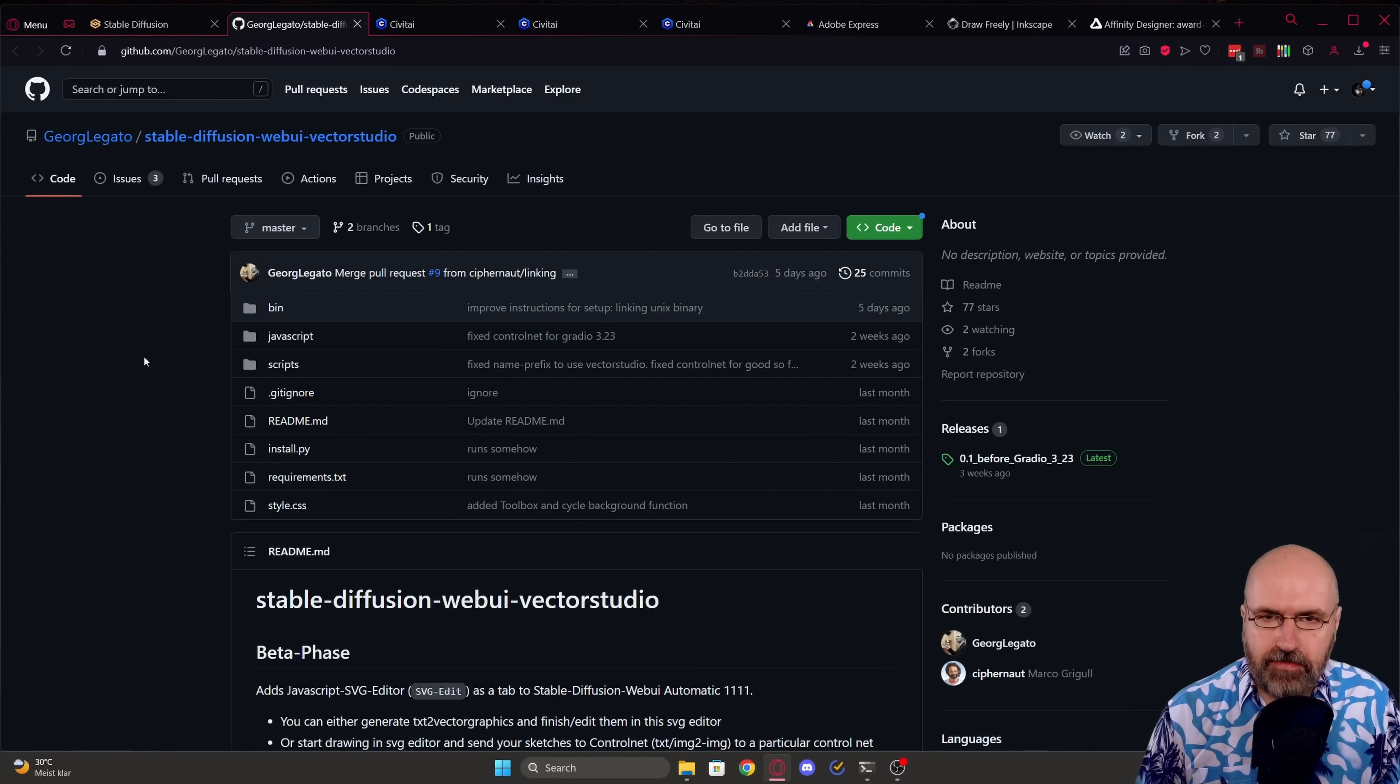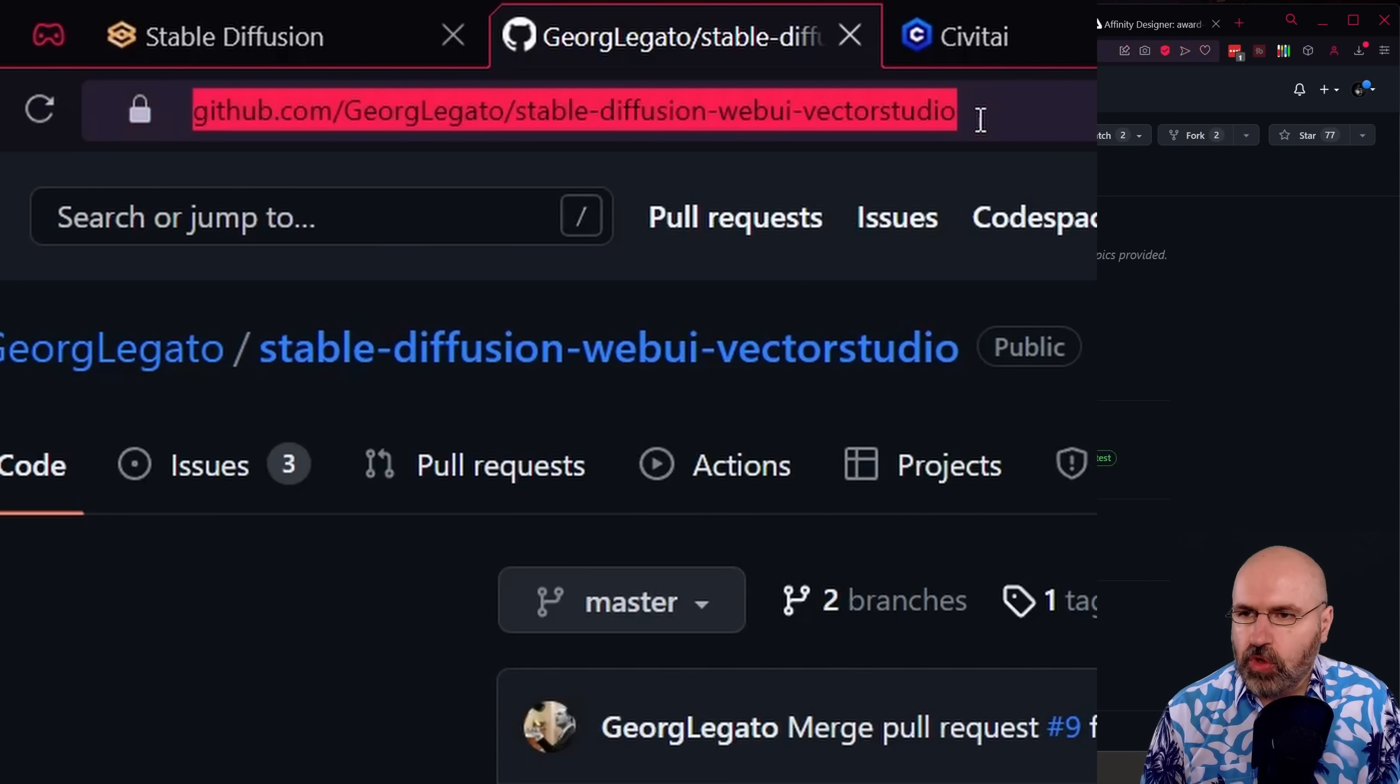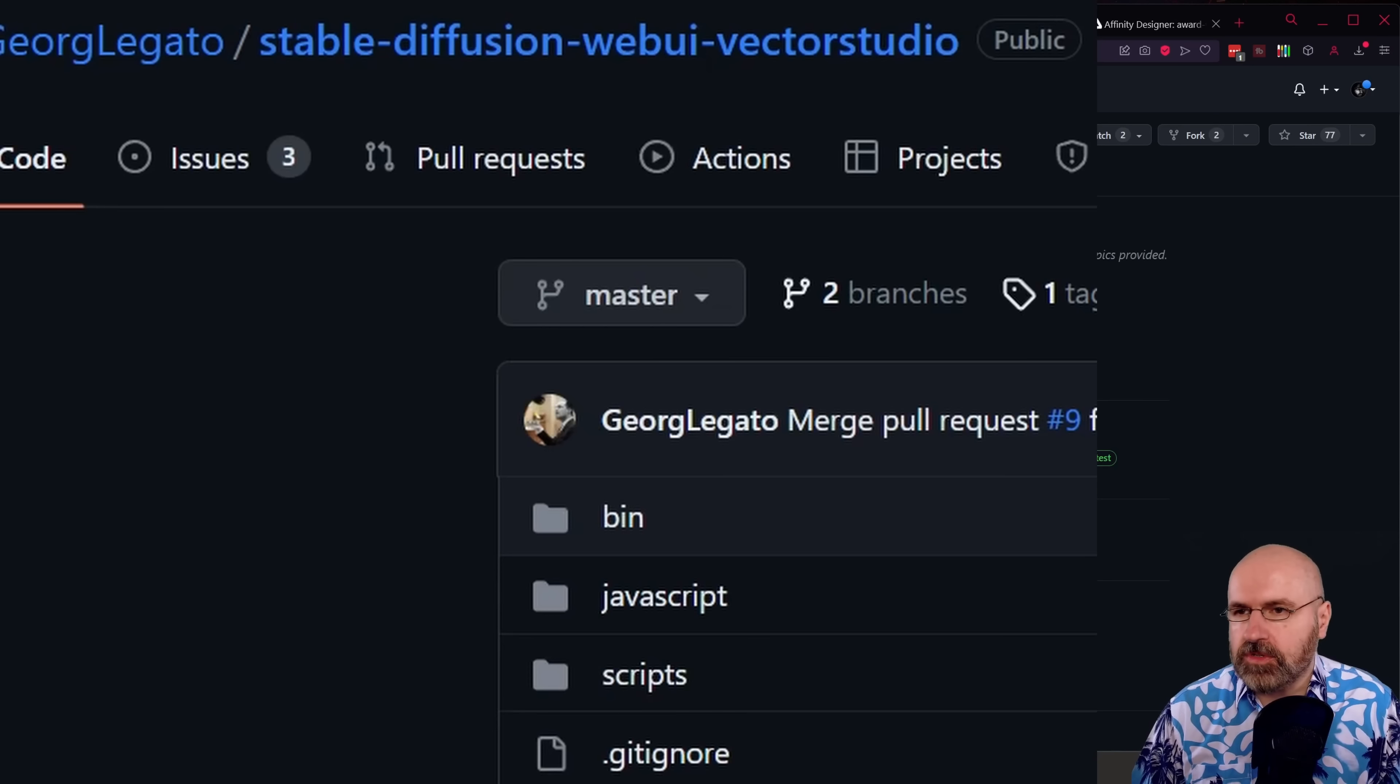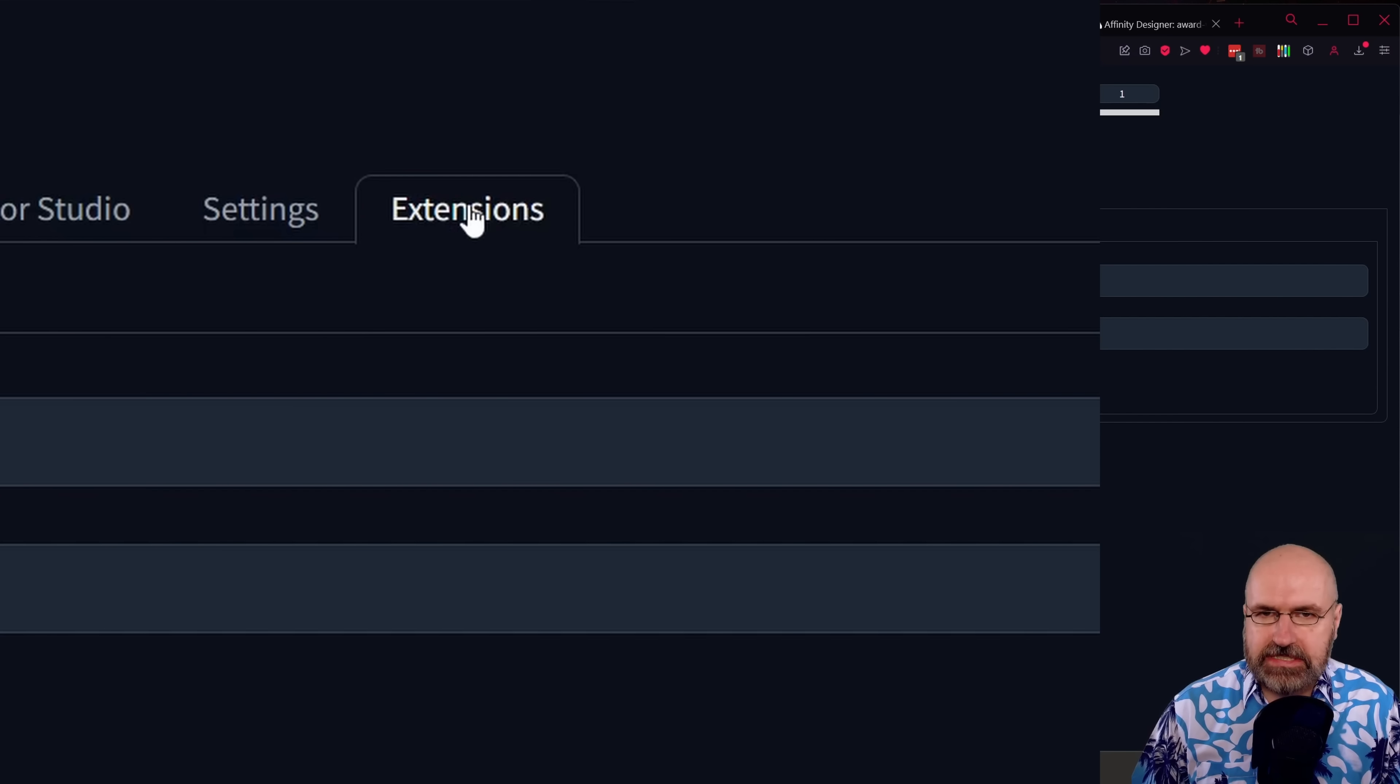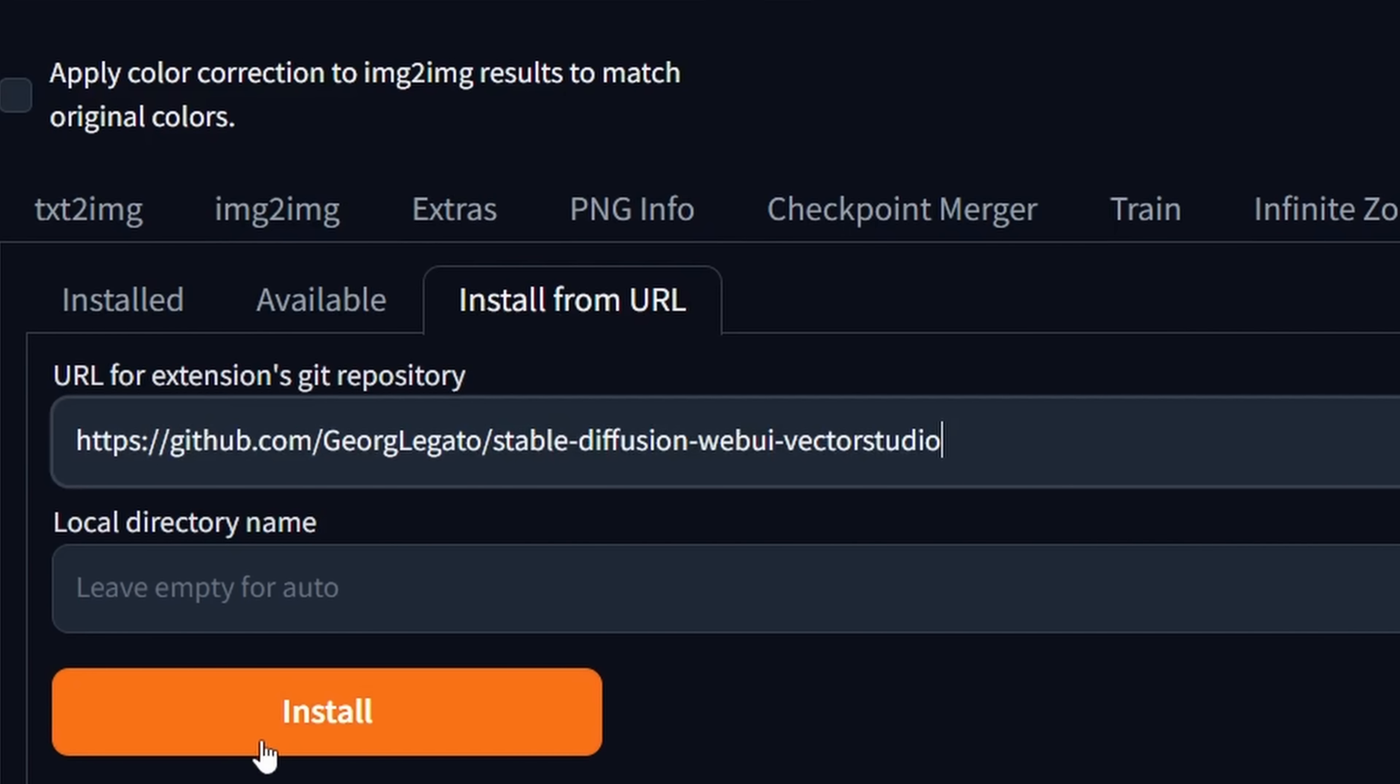The install is very easy my friends. Here we have the GitHub page and you want to copy the address of the GitHub page. Go over to Stable Diffusion and here you want to go to the extensions tab and then to install from URL. Paste that in here and click on the install button.